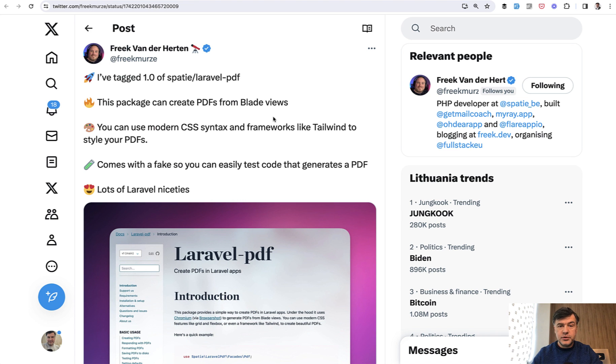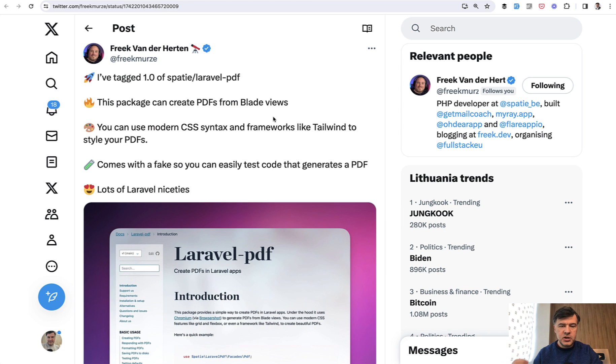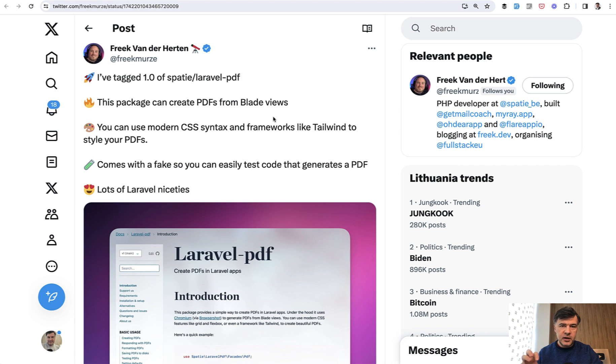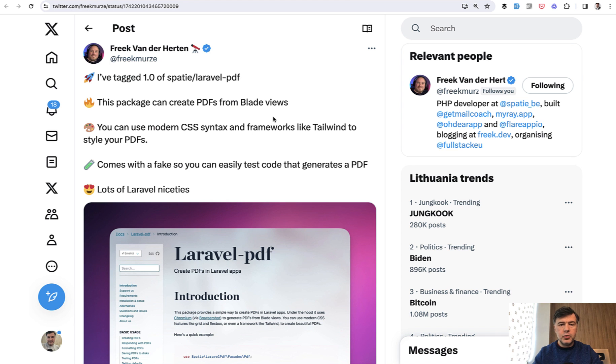Under the hood, it uses their own Browsershot package, which uses the Chromium engine and a Node library called Puppeteer, which all together allows you to use something like Tailwind CSS to create your PDF.